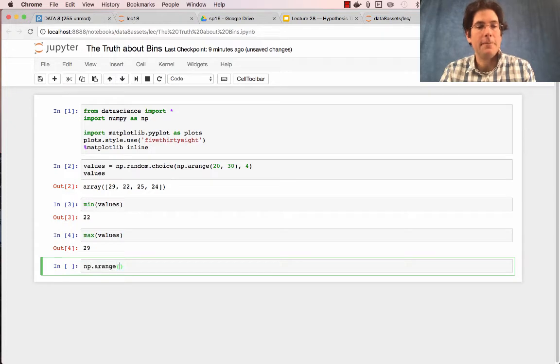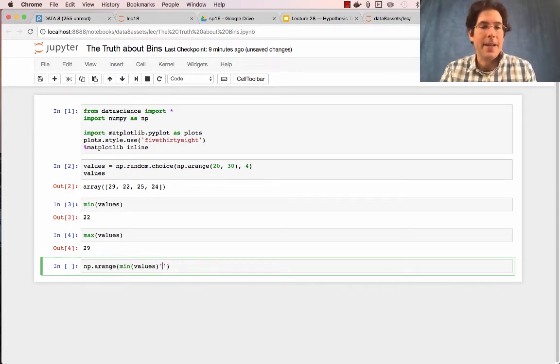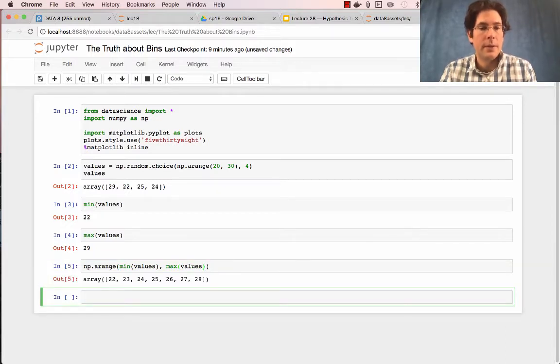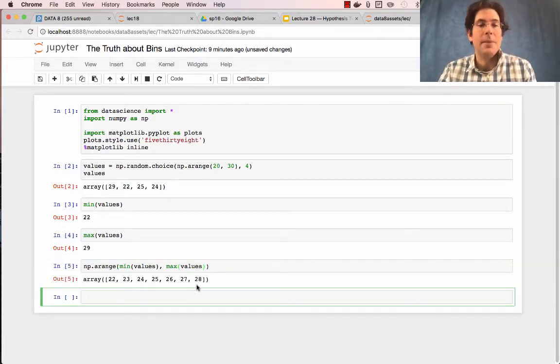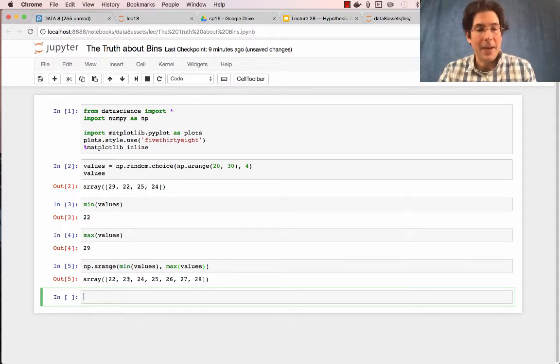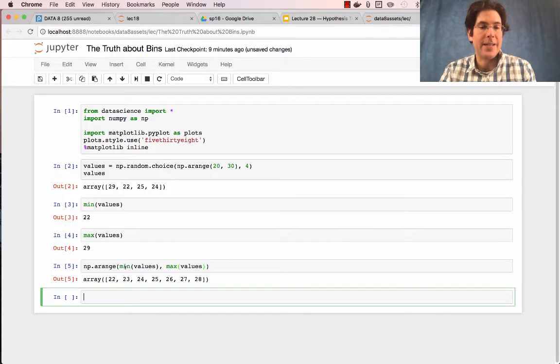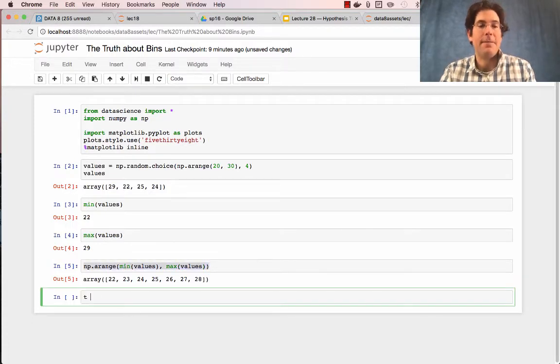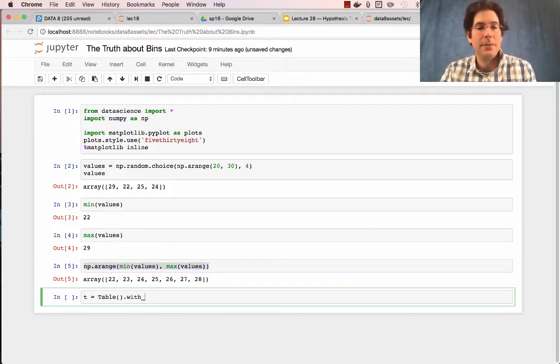If I write np.arange from the min of the values to the max of the values, I end up with a range that includes 22 but does not include 29. So now in my range, I don't have 29 represented anywhere.